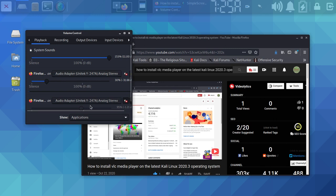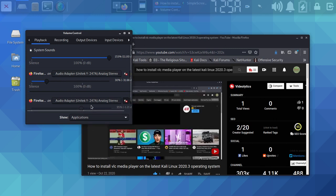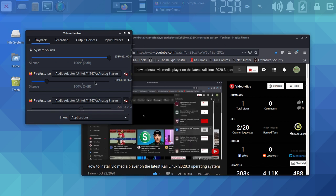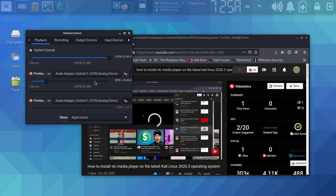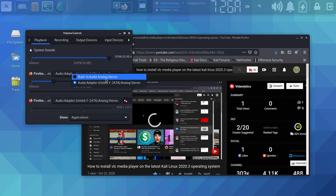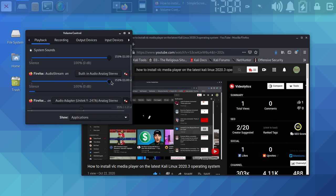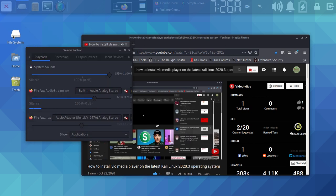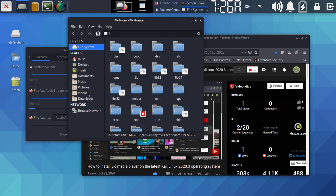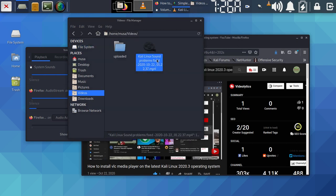Sometimes the system sound is up but the volume for your media player or browser is down — that's why you can't hear anything. Make sure the Firefox channel is up in the Audio Mixer. You can also try playing a file from your music or video library to test.